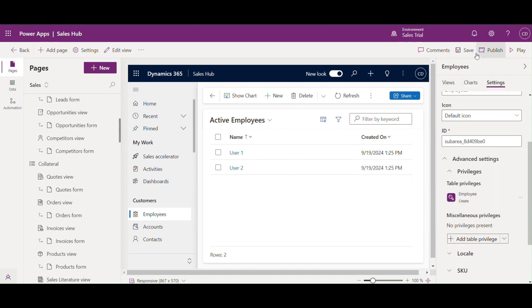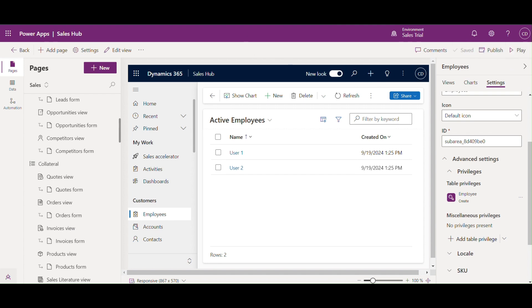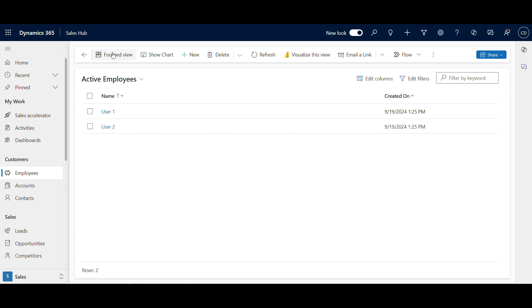Now click on apply and save and publish this Sales Hub app. Now this employee table is visible to users who have create privilege on this employee table. This means only HR managers will see the employees table in the navigation menu.